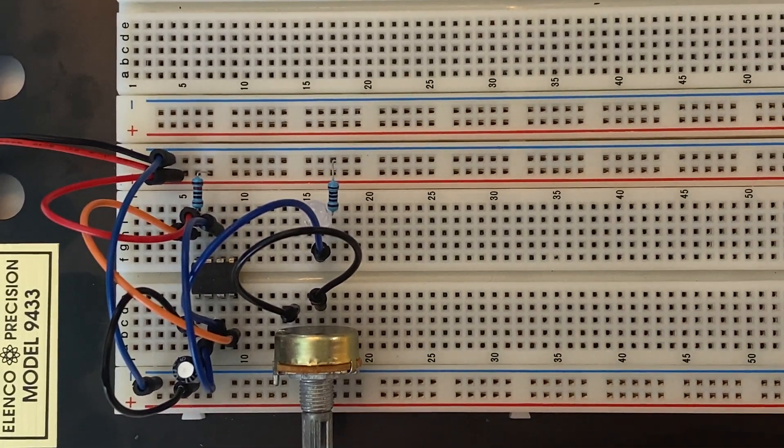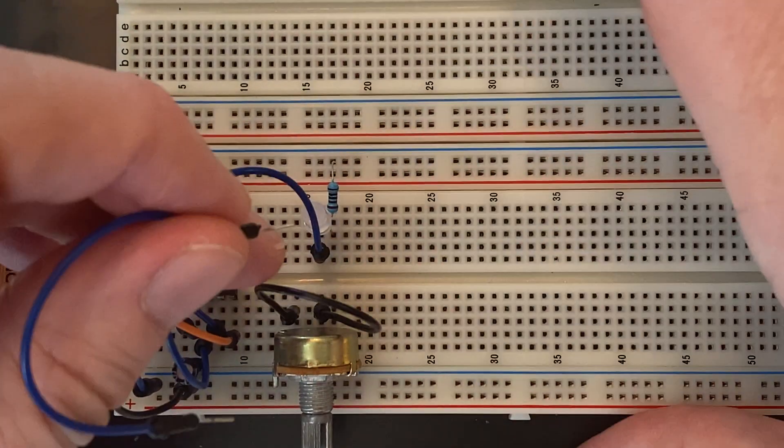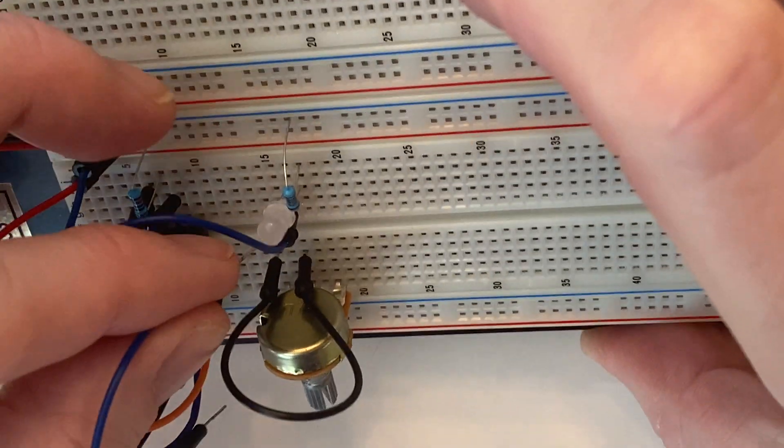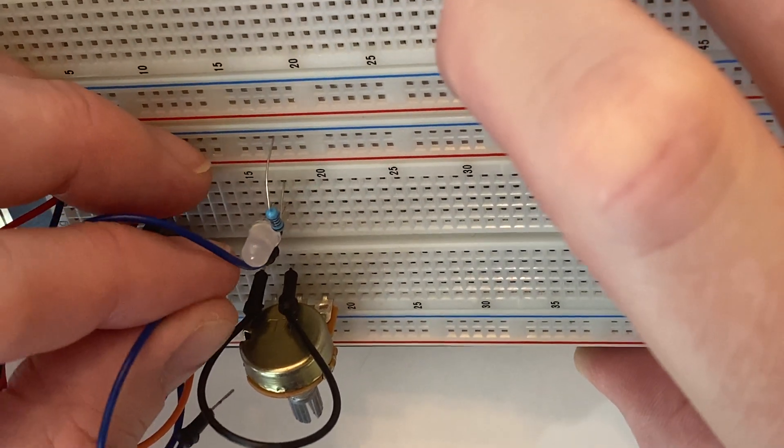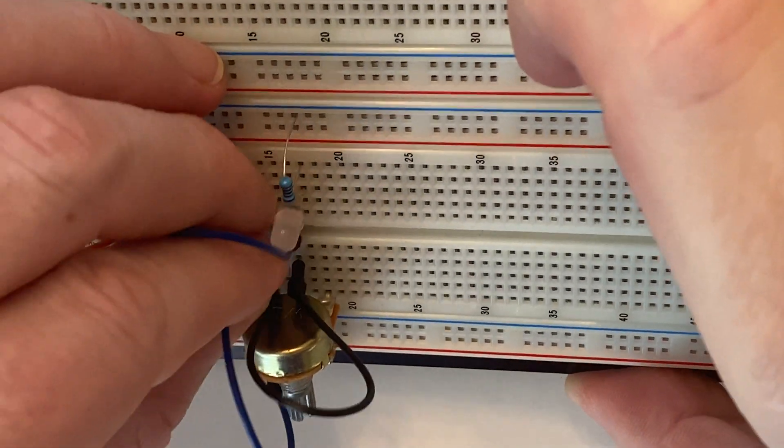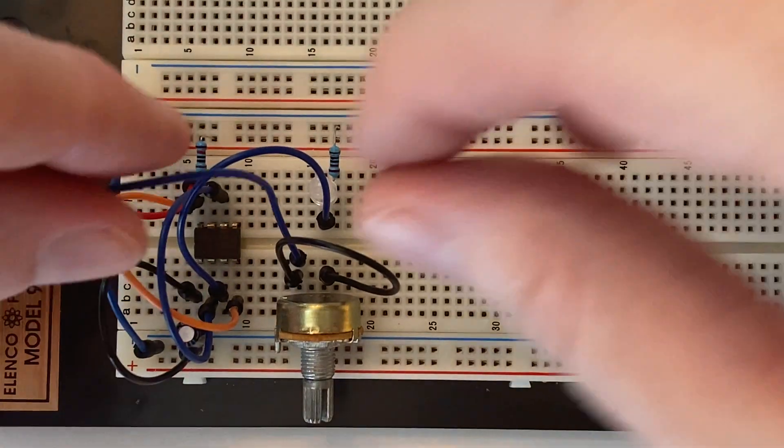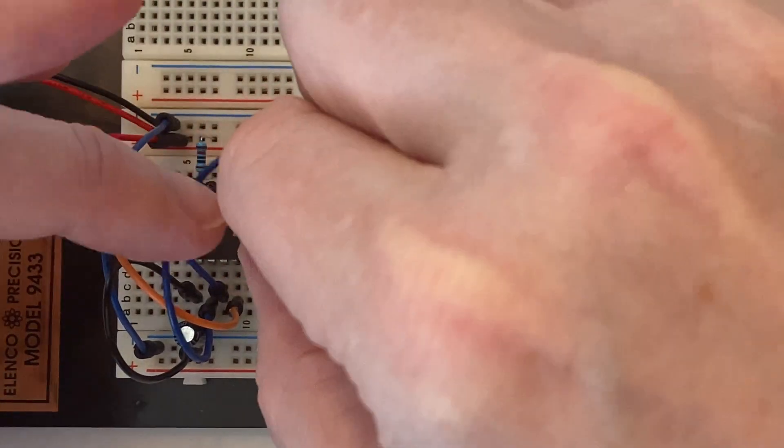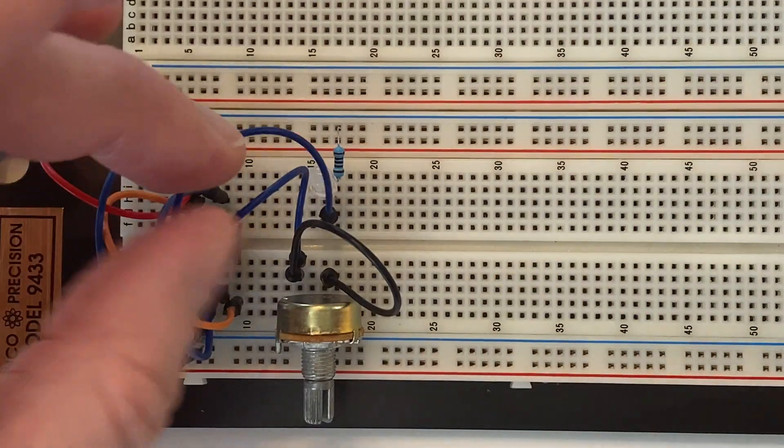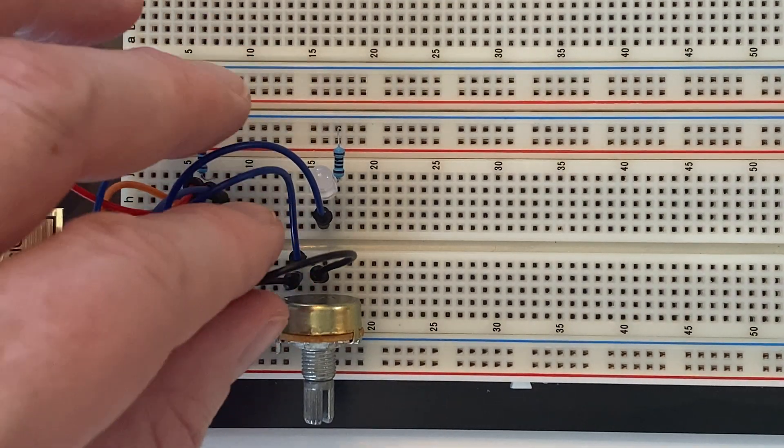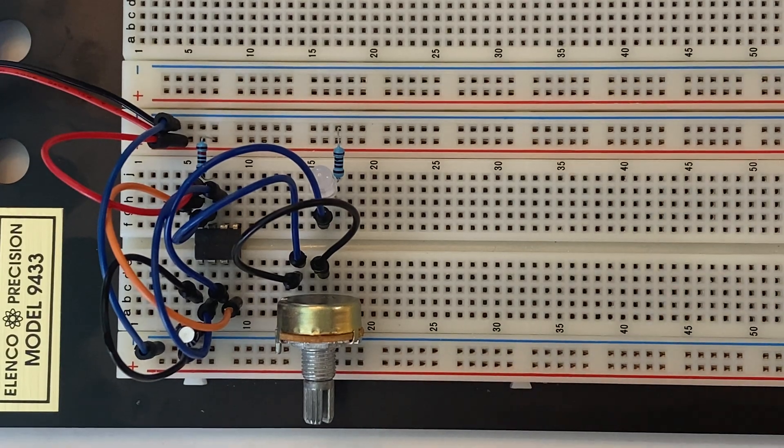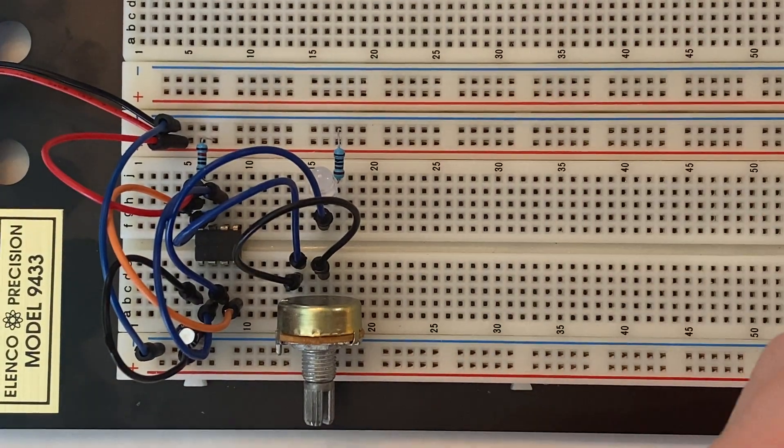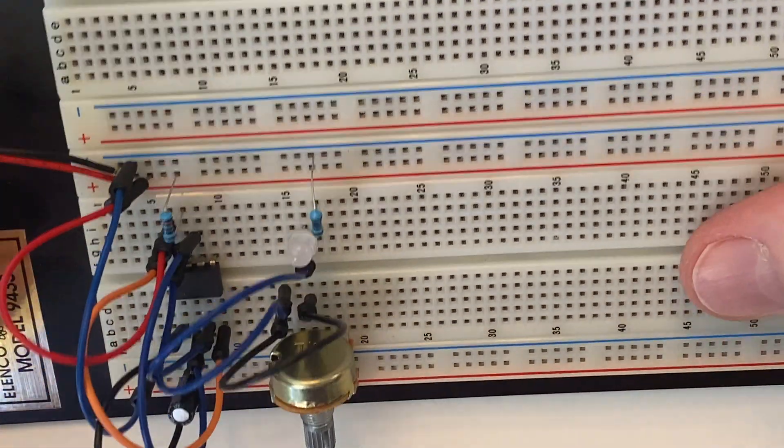Okay, and from pin 1 of the potentiometer, we're going to connect that to pin 7 over here. And again, I'm going to tilt that so you can see.